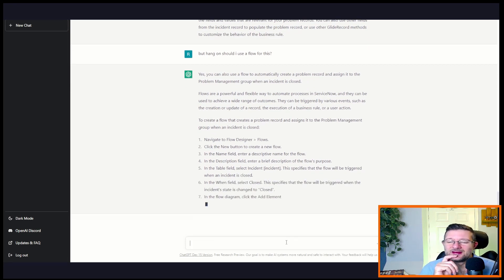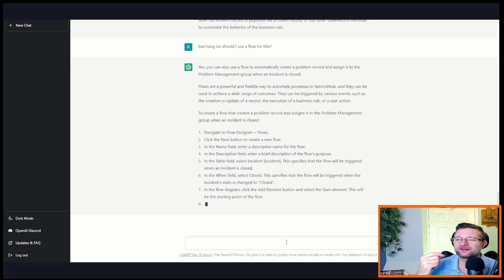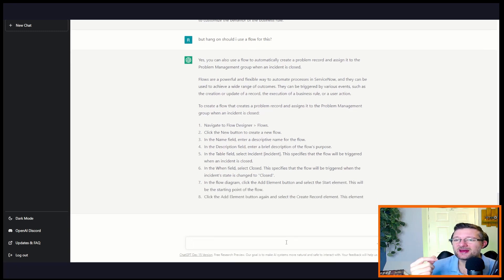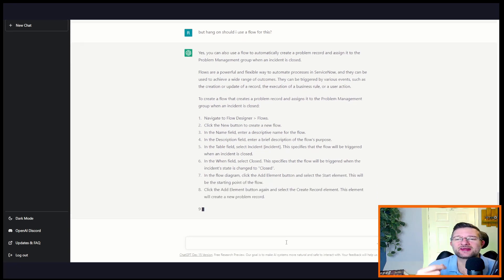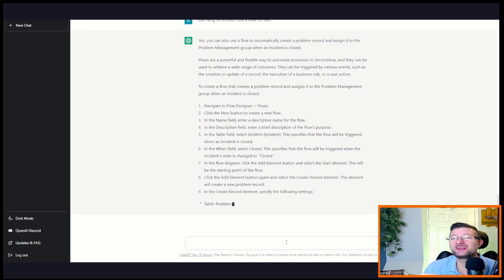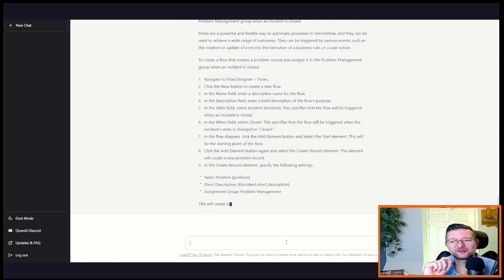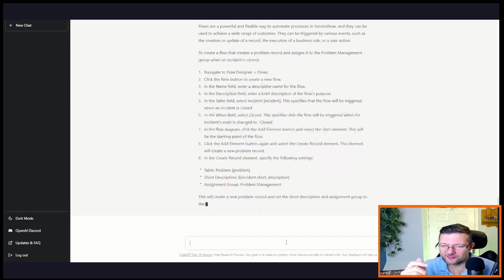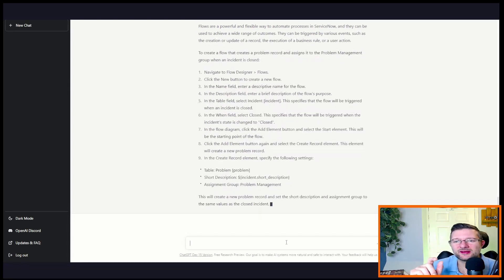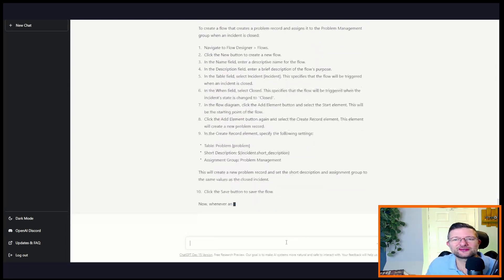Okay, okay, so we've thrown you two scenarios. We've said can you give me a UI policy? Now I've started getting it to do some scripting, and even said, well hang on, shouldn't I do a flow? That is quite impressive.